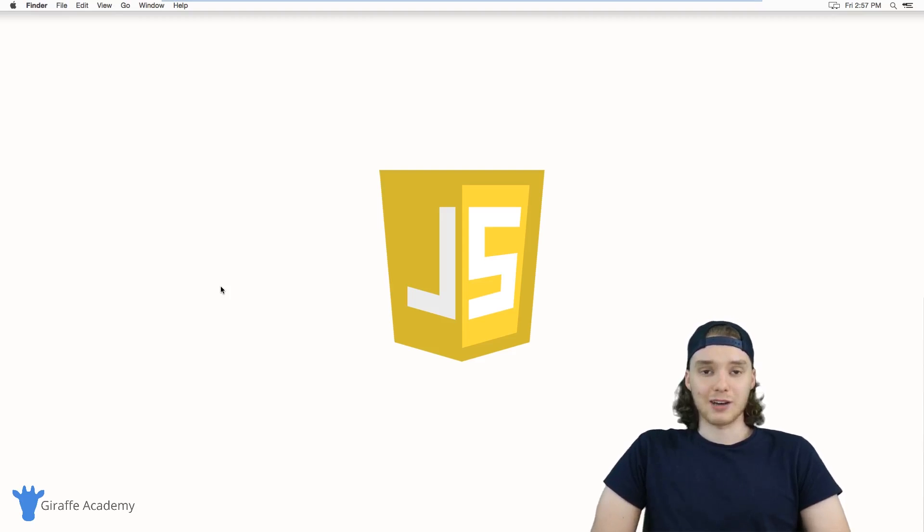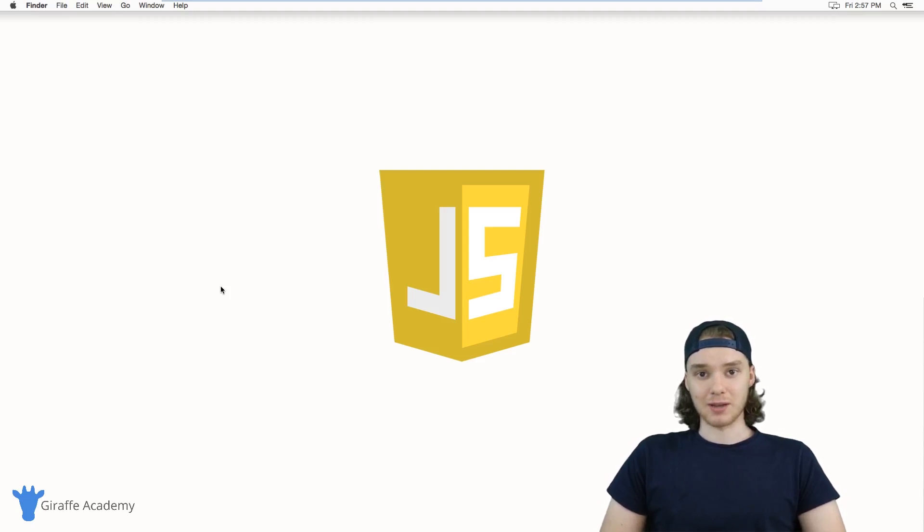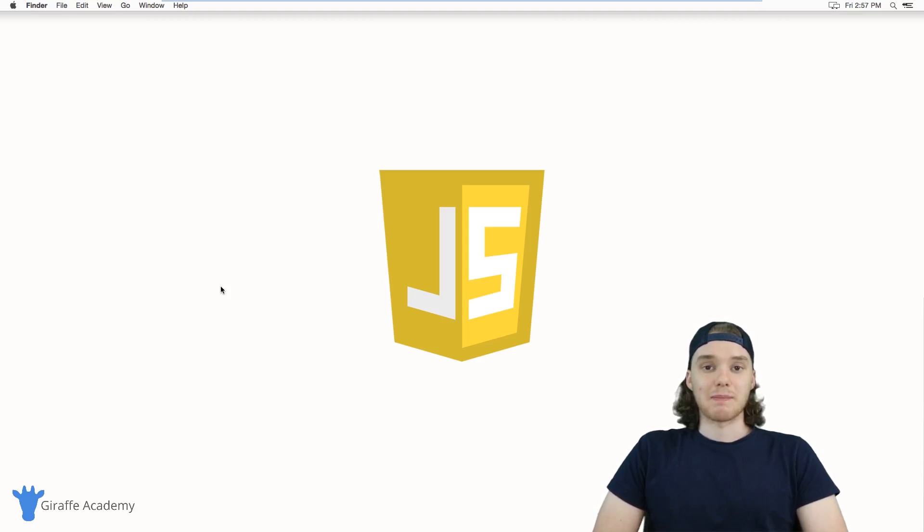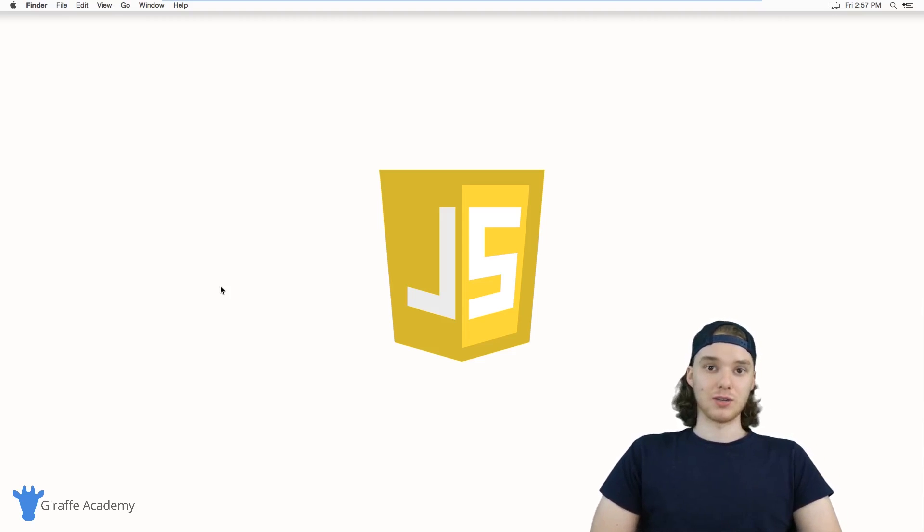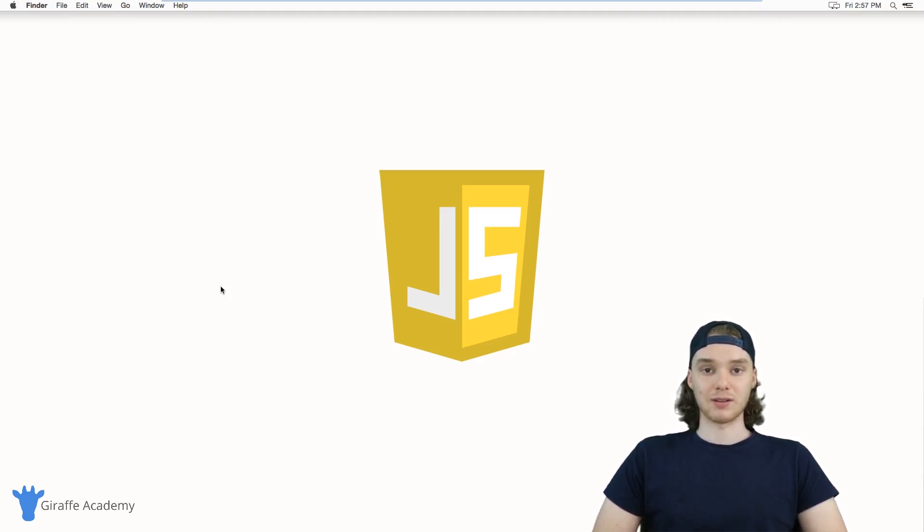JavaScript allows you to go into your HTML and access each element, do certain things dynamically. Basically, JavaScript is a powerhouse language that you can use on the internet to seriously up the game of your HTML and CSS files.